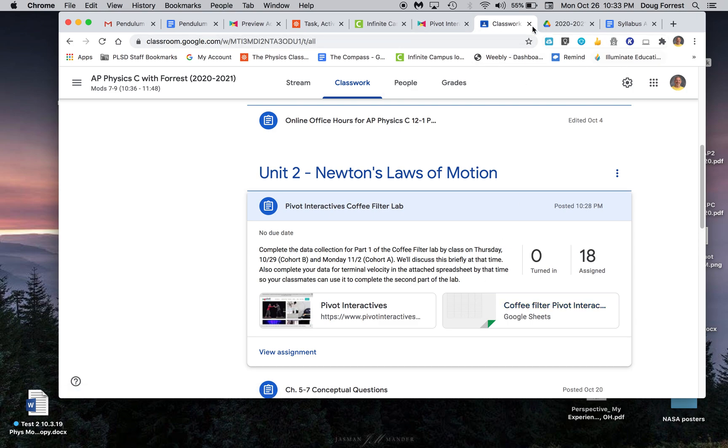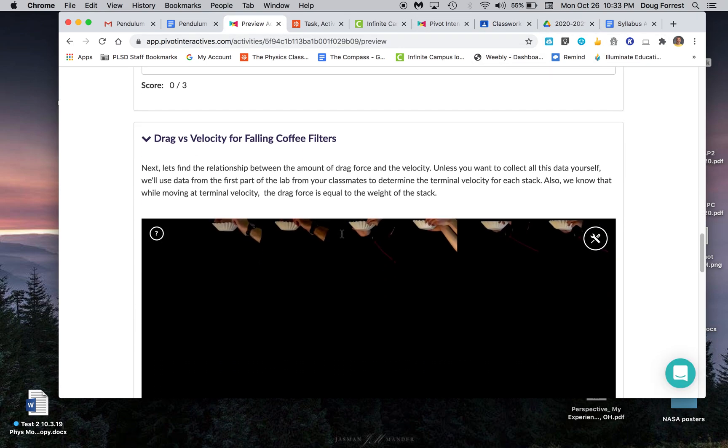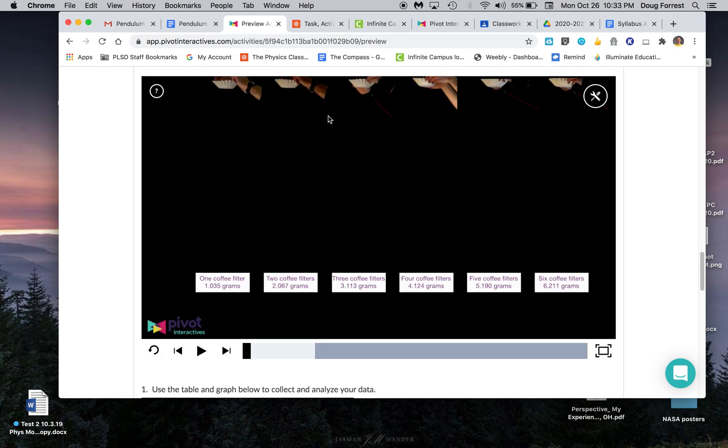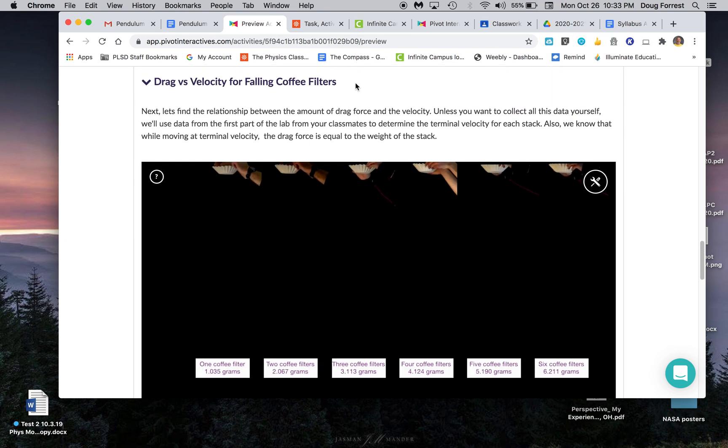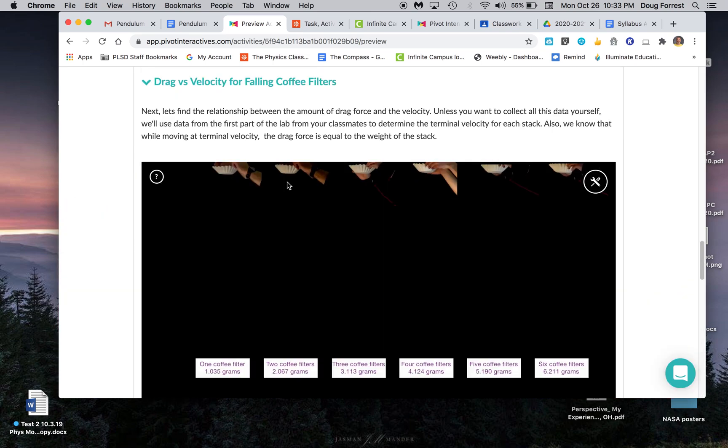Other people are going to use that because the second part of the lab is important for them to have all the data for. We're going to be comparing the mass and the terminal velocities and coming up with a mathematical relationship for that. That's down here.